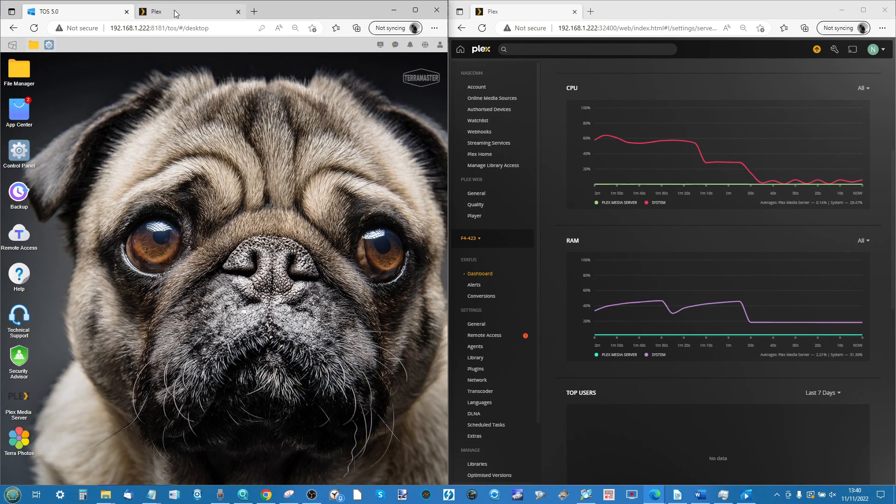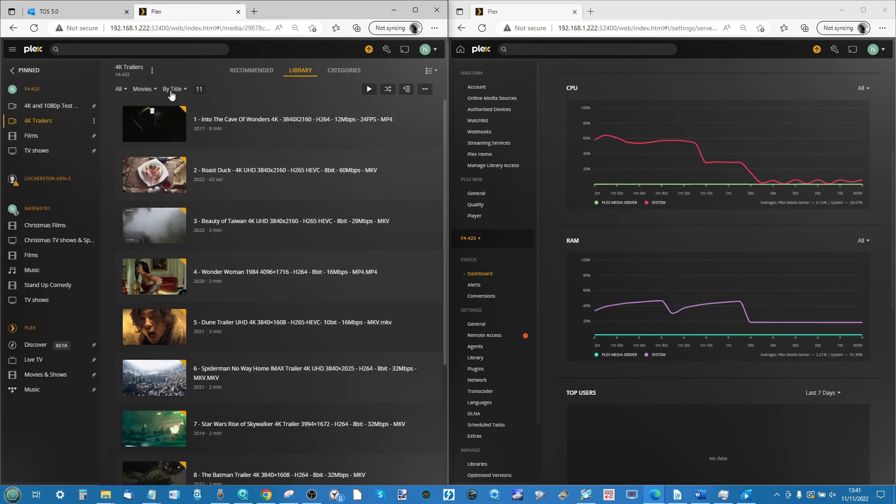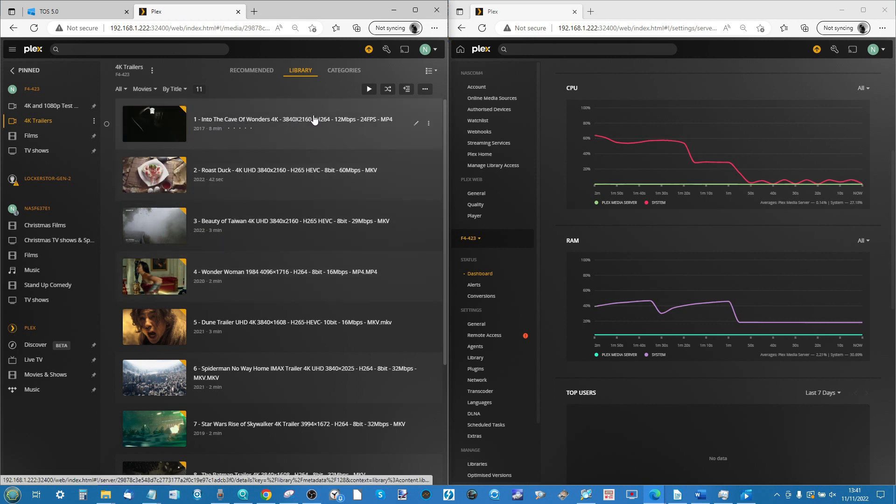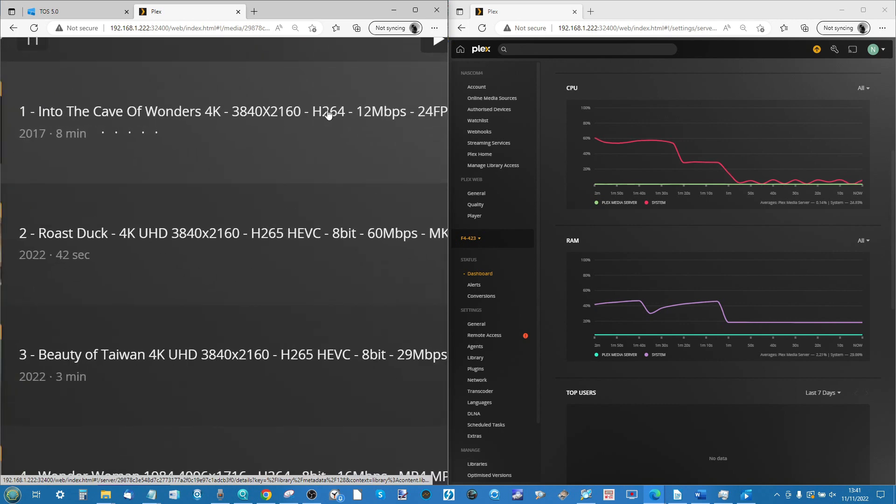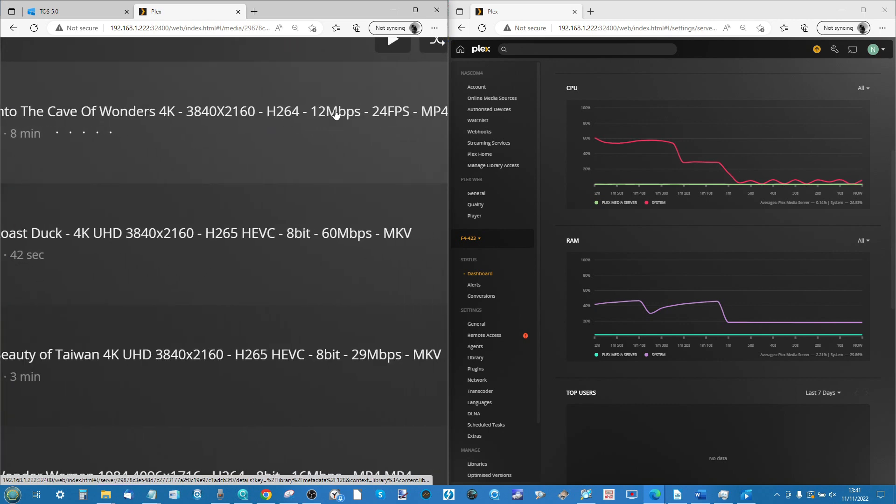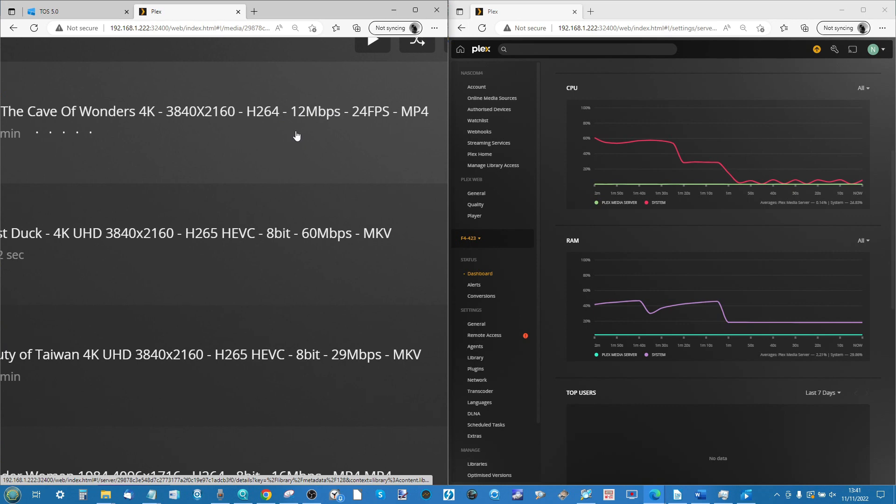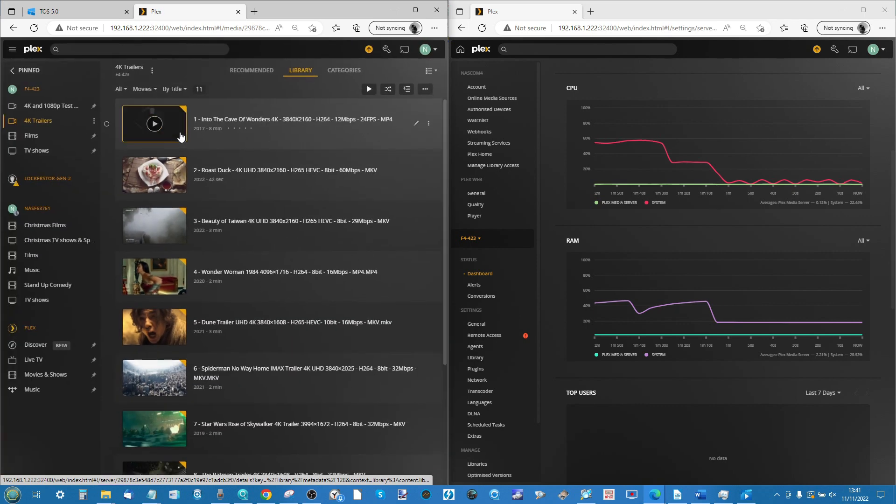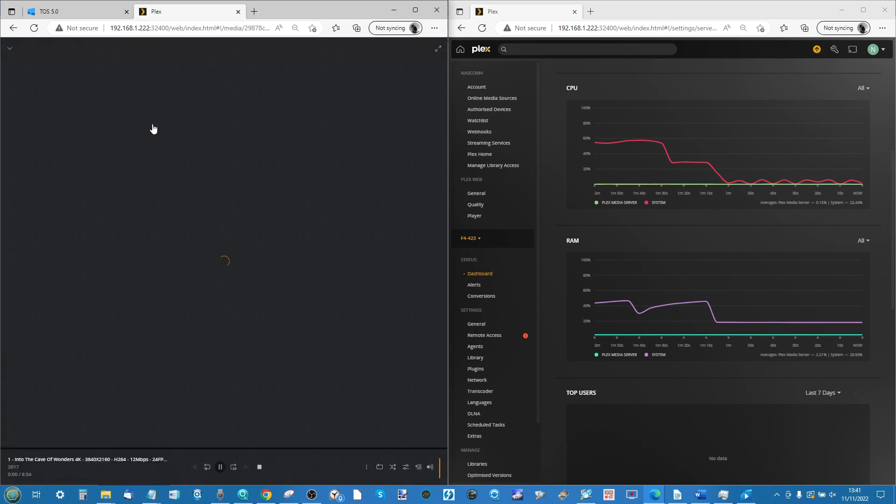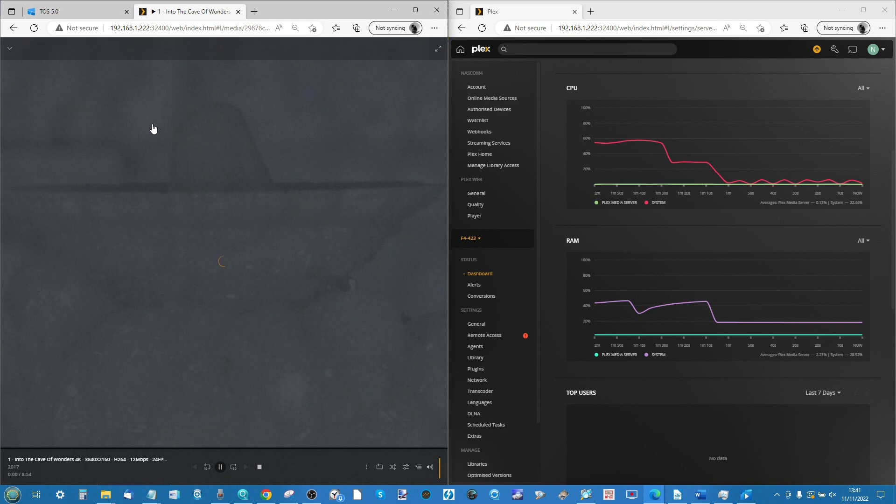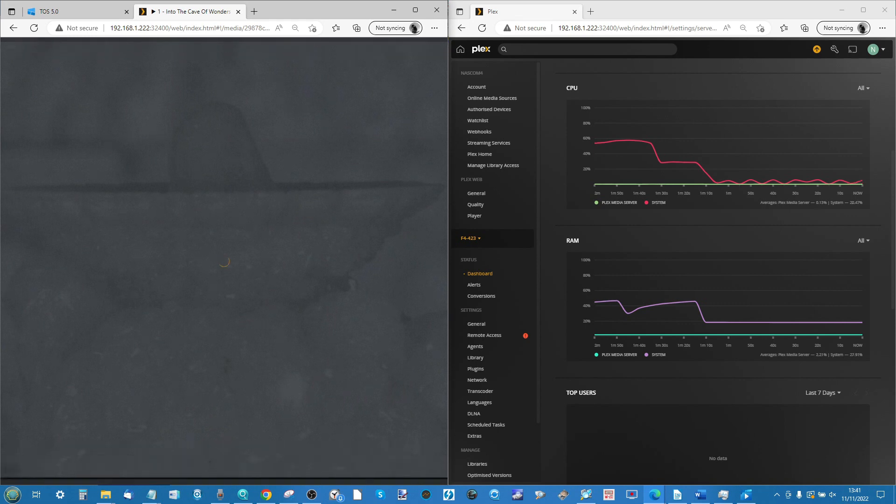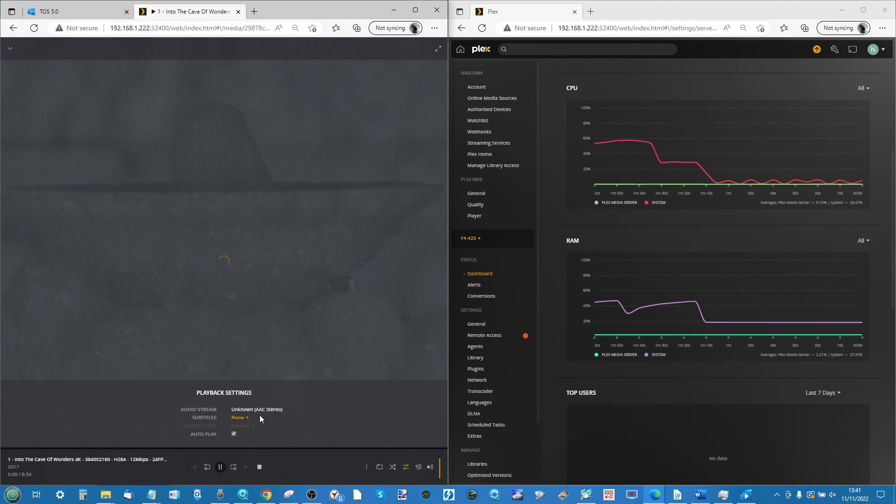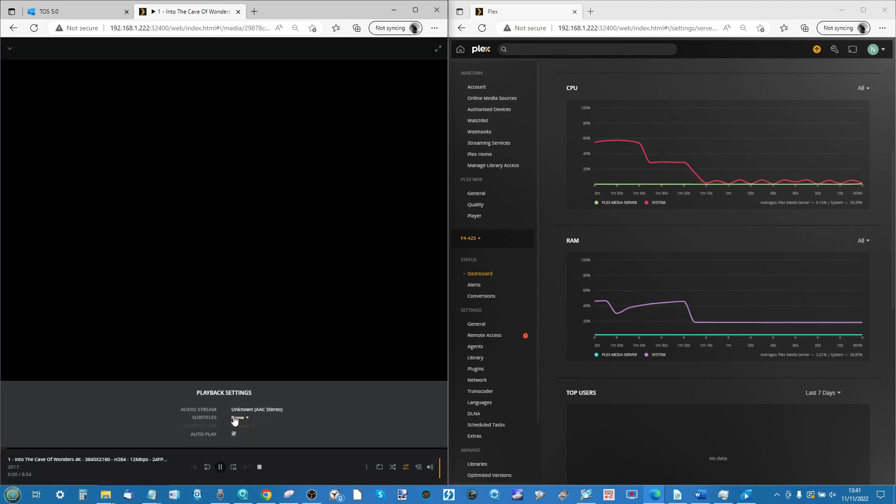Okay, so now multimedia indexing has been disabled. We can see the CPU is down to a much more manageable level. We're not going to disable a lot of the first party apps that are running in the background, but we've disabled that multimedia indexing. So our first file, Into the Cave of Wonders, it's a 4K file and this is an H.264 file, so this is a compression technique that's lovely and straightforward and nothing to worry about. It's 12 megabits per second bit rate and it's an MP4.